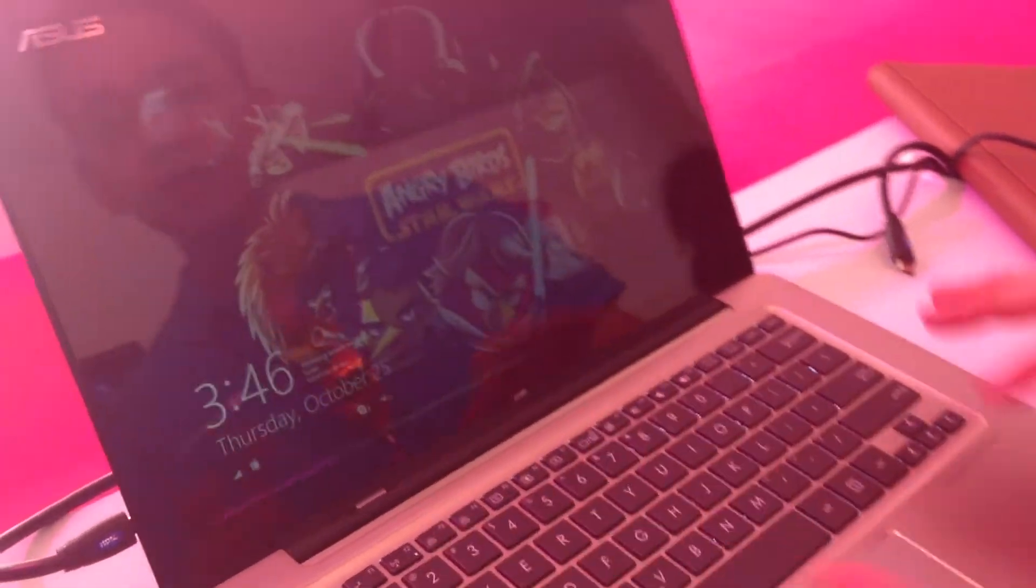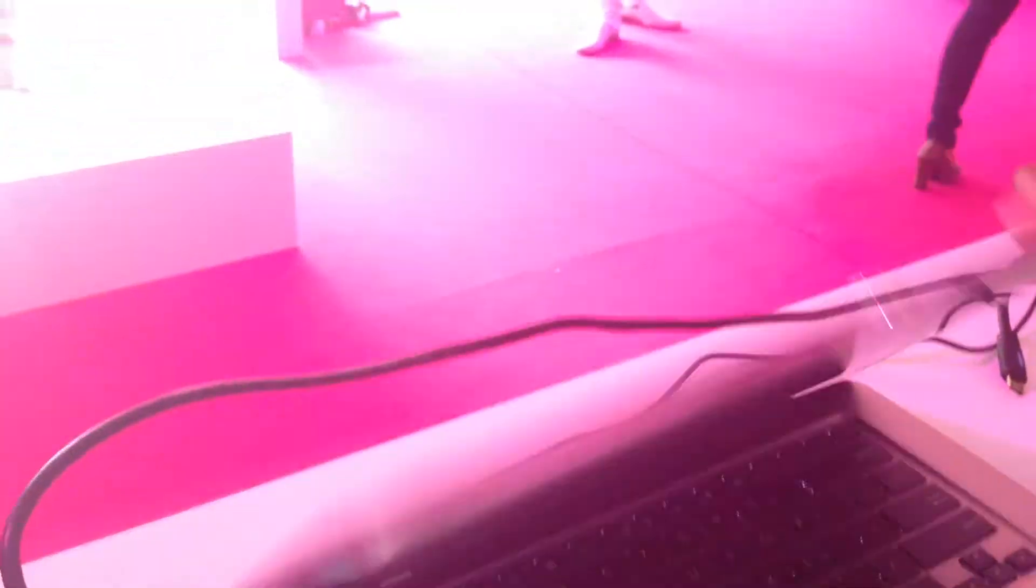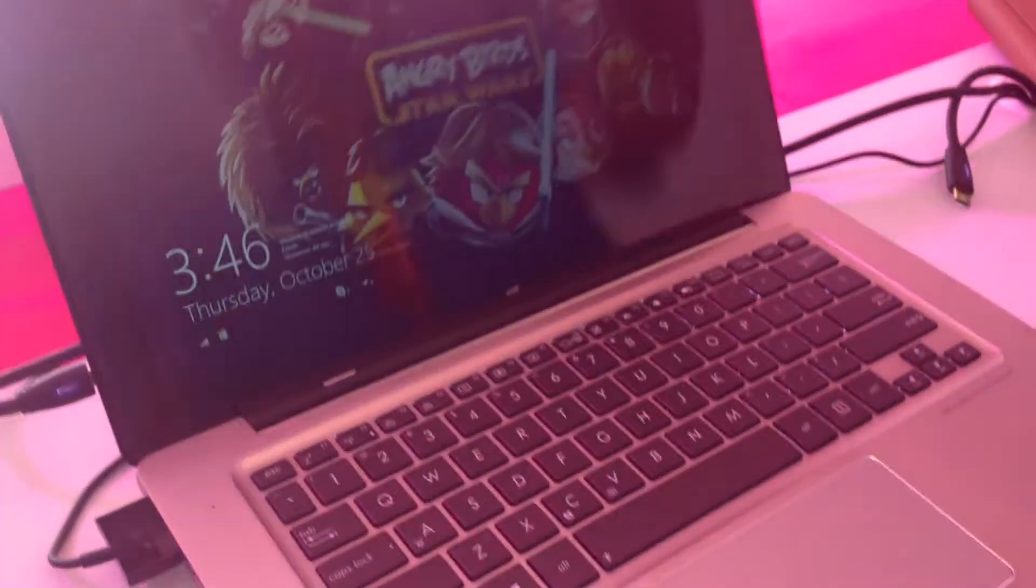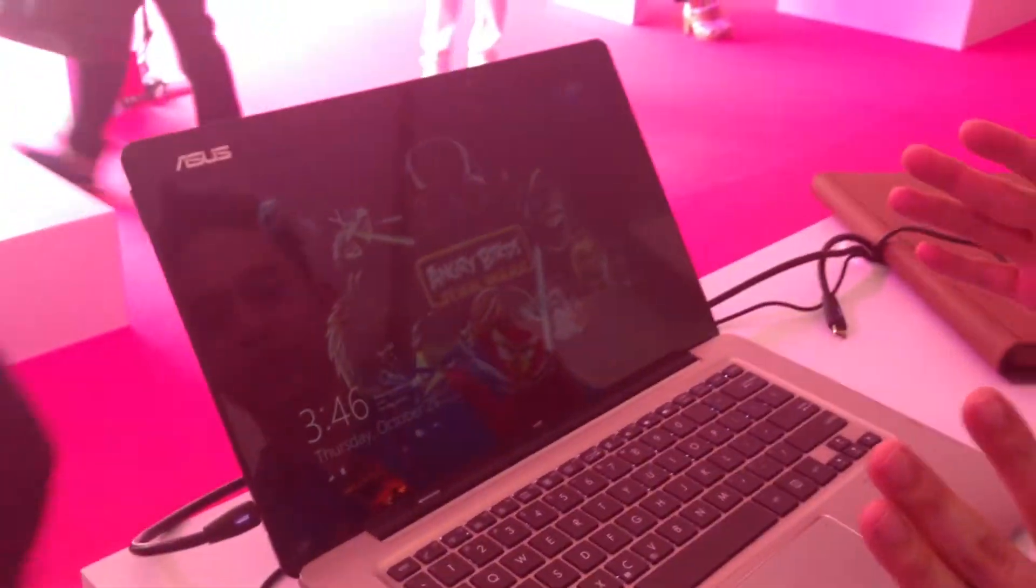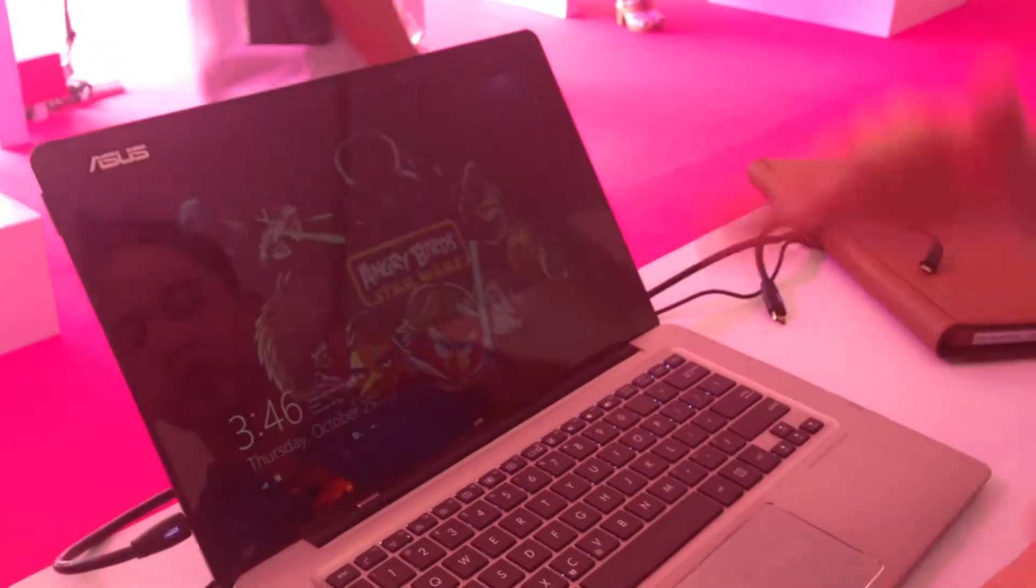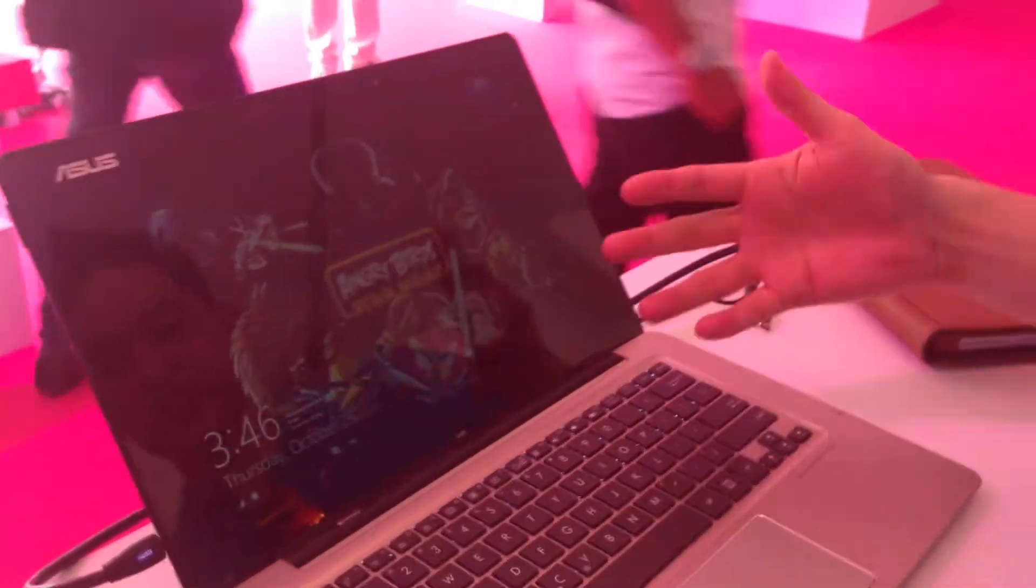As you can see, the cursor's there. And you can take it like a normal laptop and use. So right now, I'm just going to show you one mode, which is this.